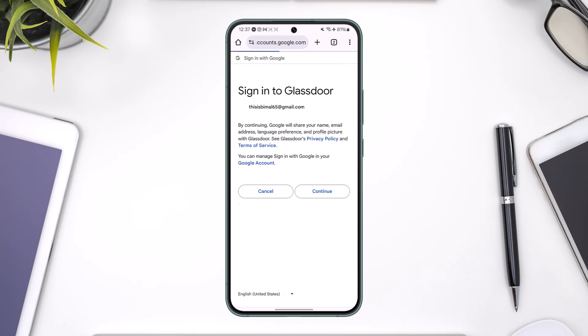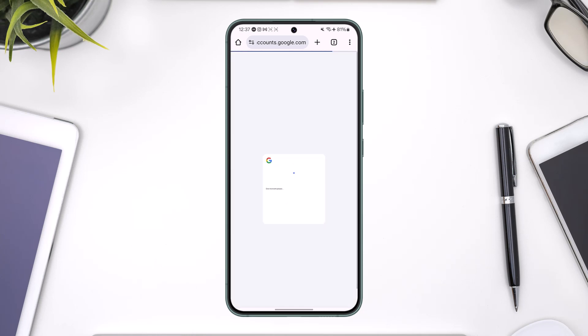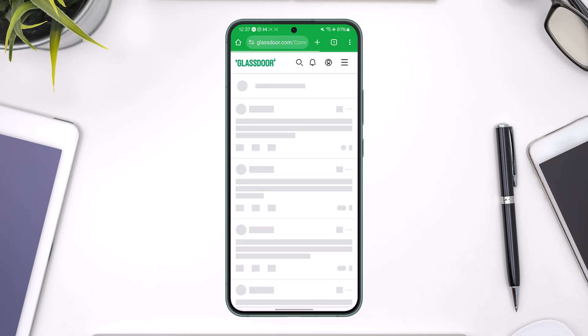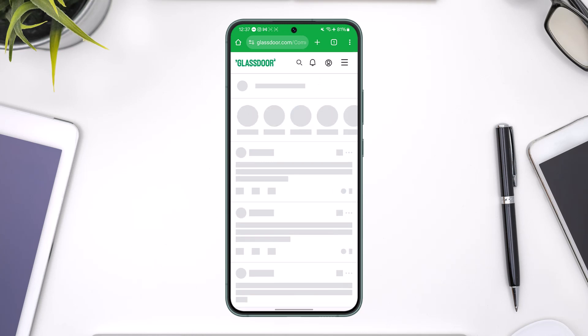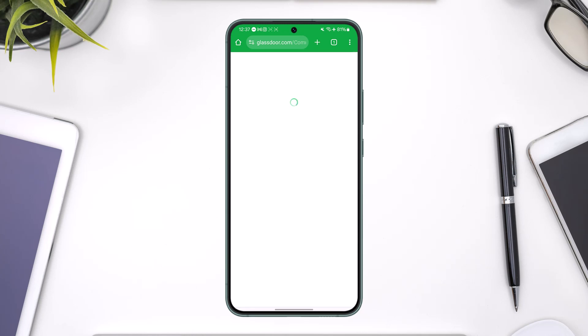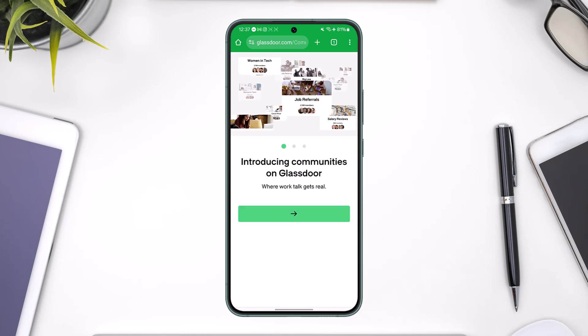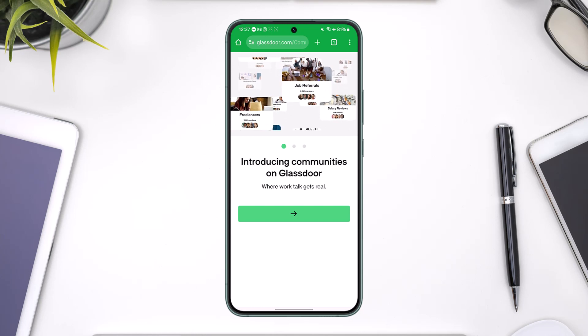Once you've done that, you'll be able to successfully log in to your Glassdoor.com account. That's all it takes to log into Glassdoor.com.